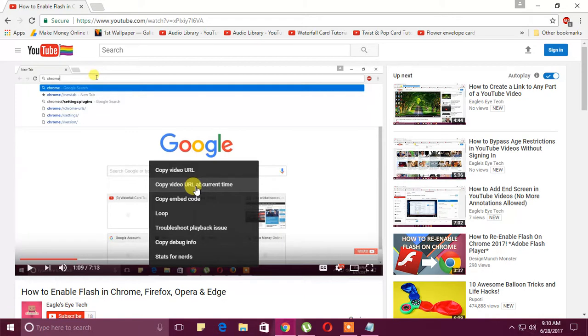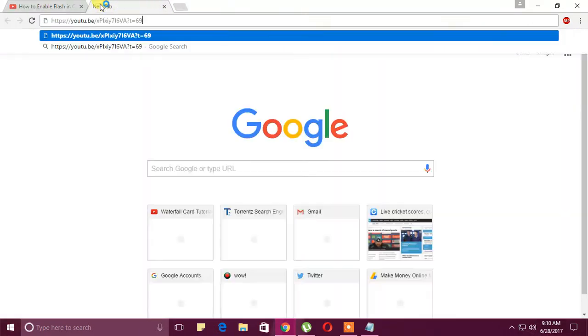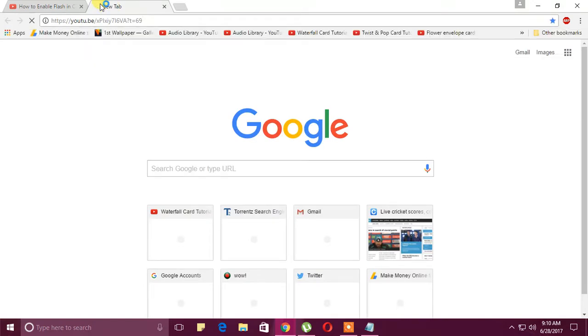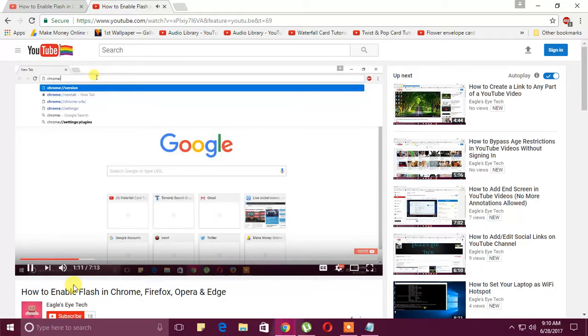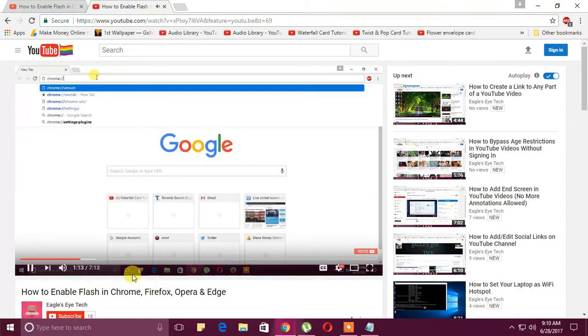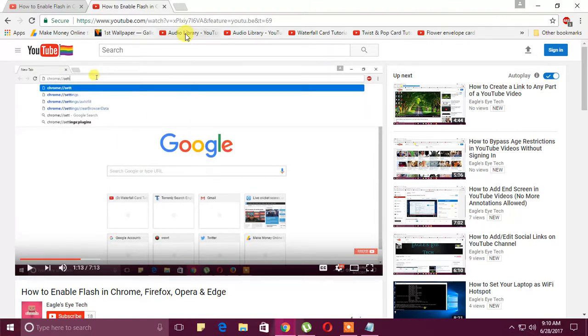Click it, then paste it in another tab. You'll see it will start from one minute nine seconds. We started from one minute nine seconds. So this is one way to do it.